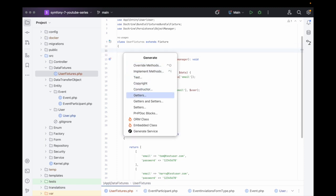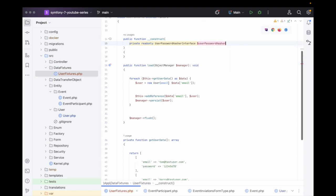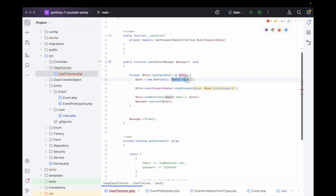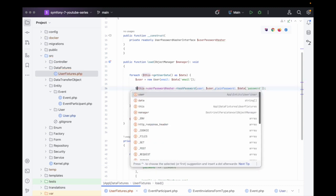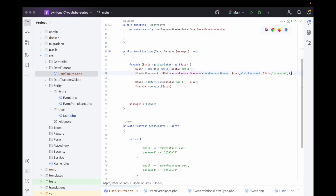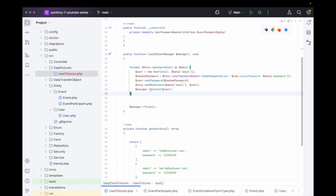In the constructor we add a private readonly UserPasswordHasherInterface. Then we call $userPasswordHasher->hashPassword(), passing in the user and the plain password from the data array. This gives us the hashed password. Then we call $user->setPassword() with the hashed value. This should now persist and create three users for us.